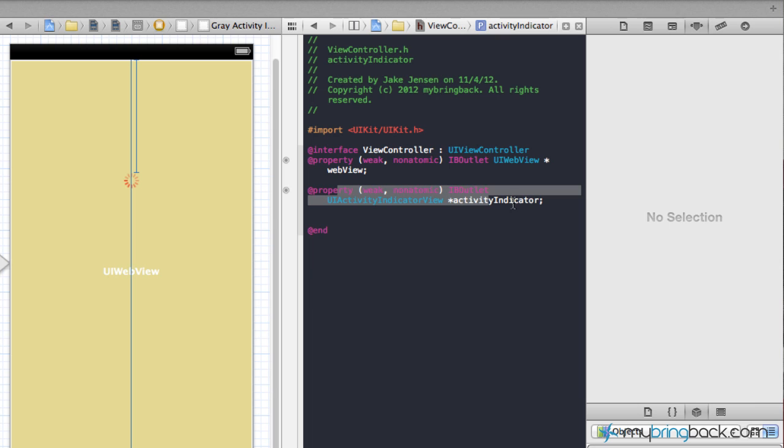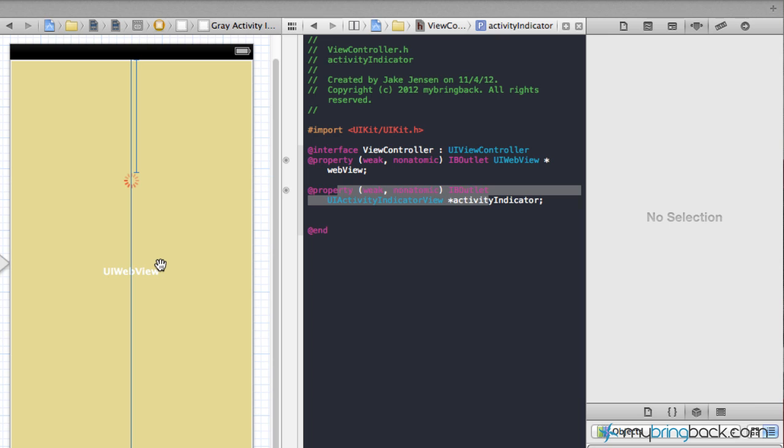Once you get your activity indicator outlet hooked up, I'm gonna go back over here and kind of explain what's gonna happen. Basically this UI web view, which I've already got a URL pre-populated, is gonna be loading into this UI web view. This UI web view is gonna be talking to this activity indicator. We're gonna do that by using a delegate. But basically when this loads it's gonna say hey, activity indicator, I'm loading right now so go ahead and start spinning. That's the first thing we're gonna tell it. Then we're gonna tell it once I've loaded, that activity indicator stops spinning.